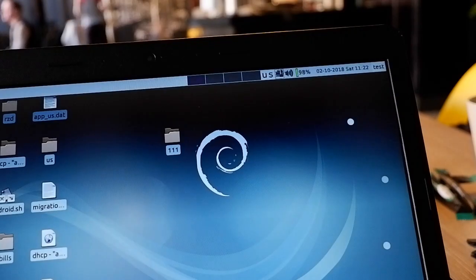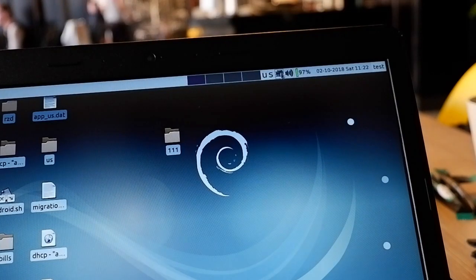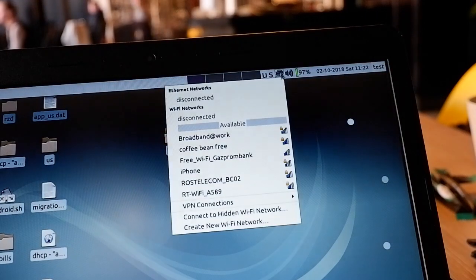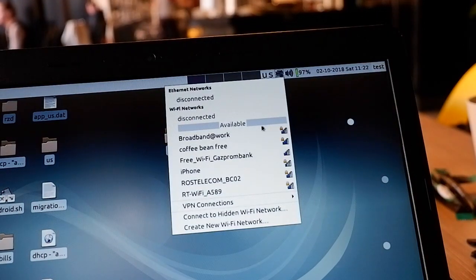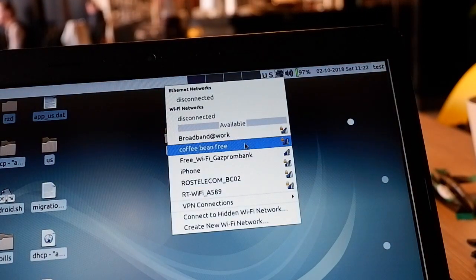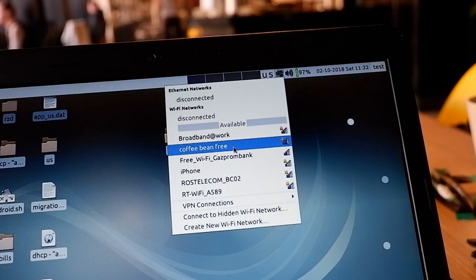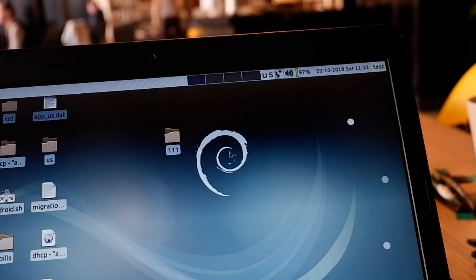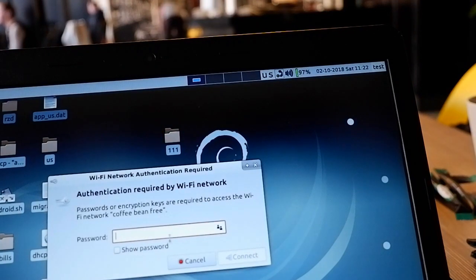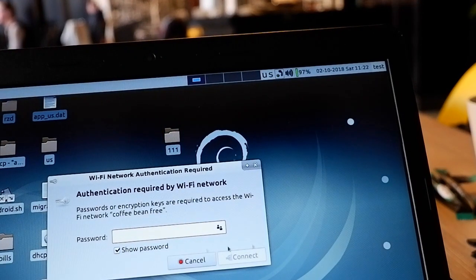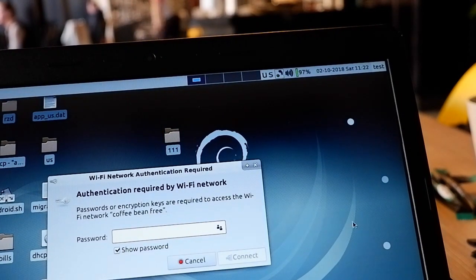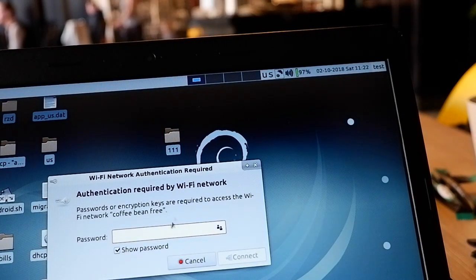Now I'll just click on the network manager and you can see there is a list of Wi-Fi networks. I will pick one of them and I'll just enter the password.